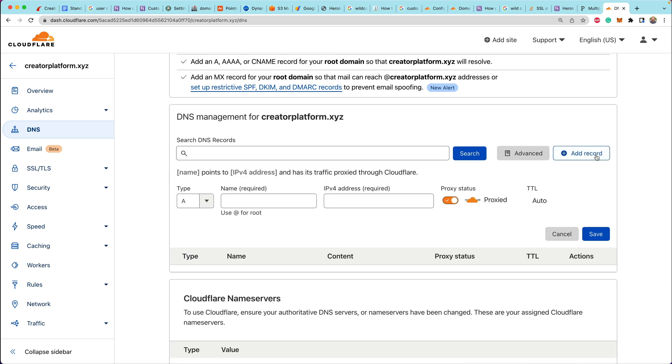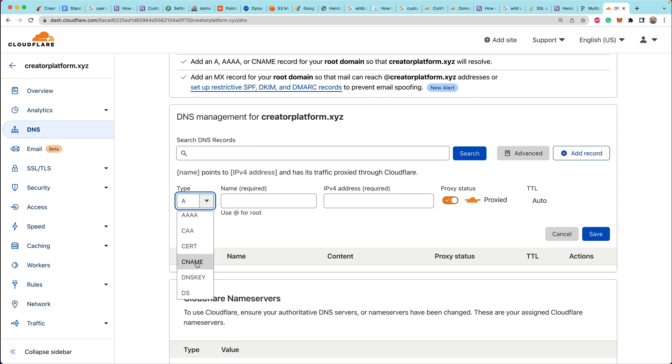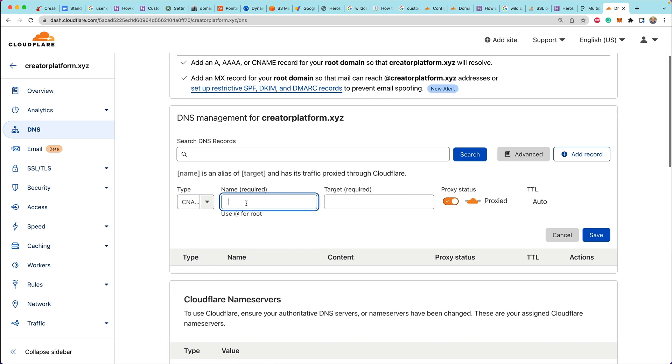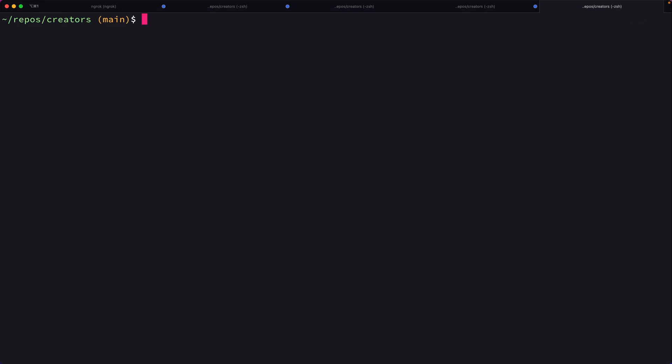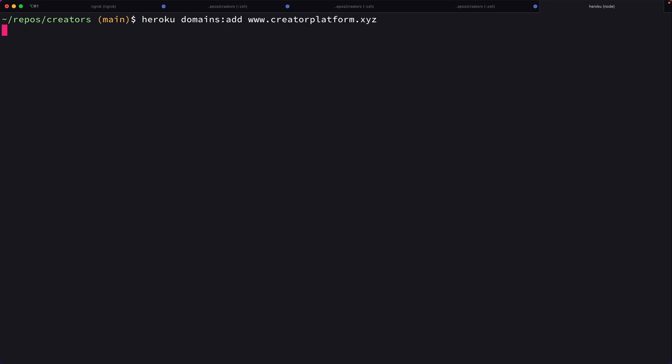So the next step is we want to go over to DNS and set up our DNS registrations for all of the records that we're going to need. So we'll need several CNAMEs. So I always start with a CNAME for www. So we're going to drop in www. That's going to give us a CNAME that we can use and point to on Heroku.